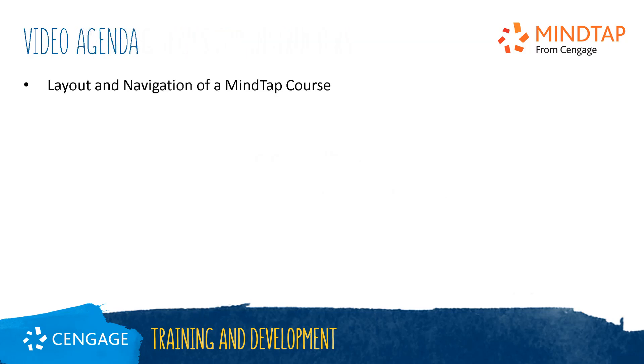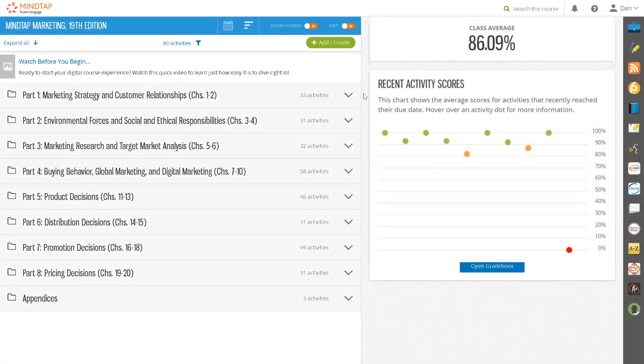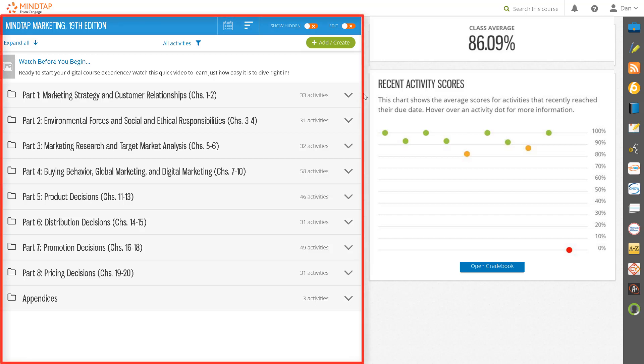In this video, we will guide you through the layout and navigation of a MindTap course. When you first enter a MindTap course, you will see three main components to your MindTap home page.